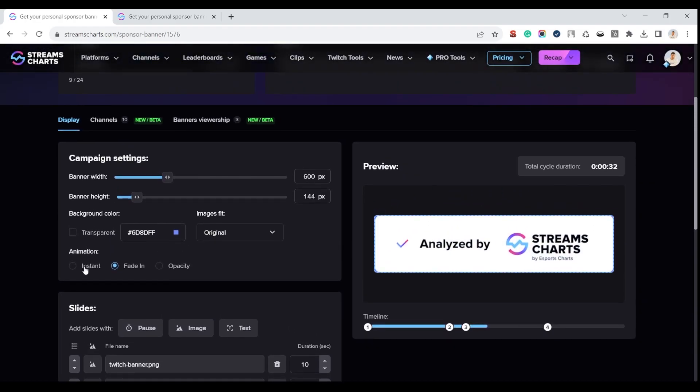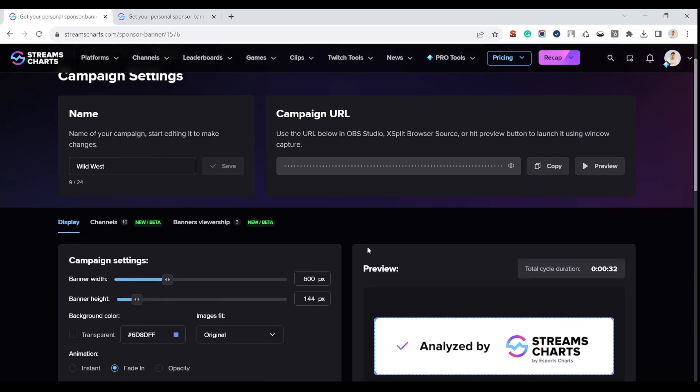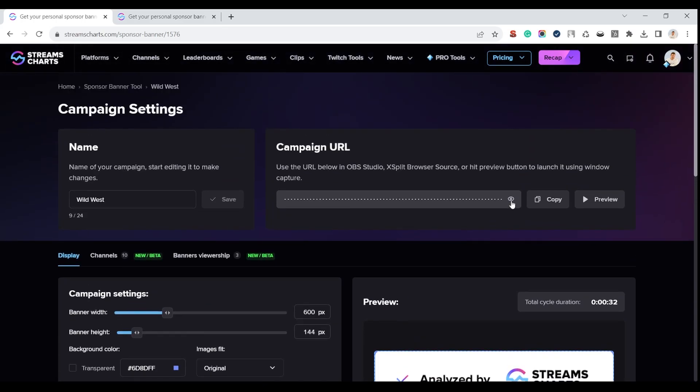With the link above, you can easily integrate the resulting banners directly into your OBS or Xplit.